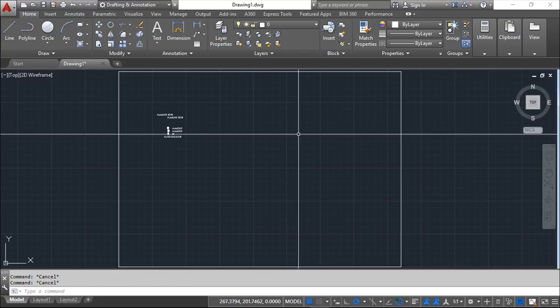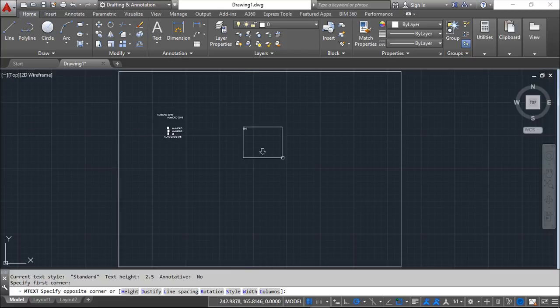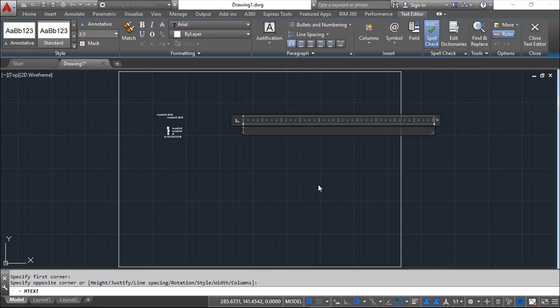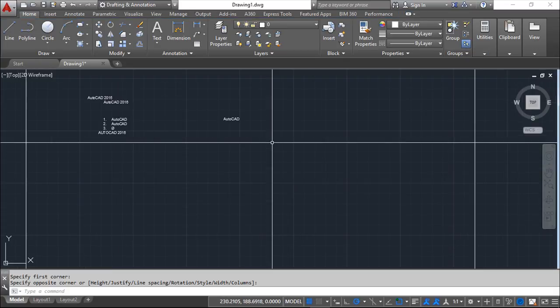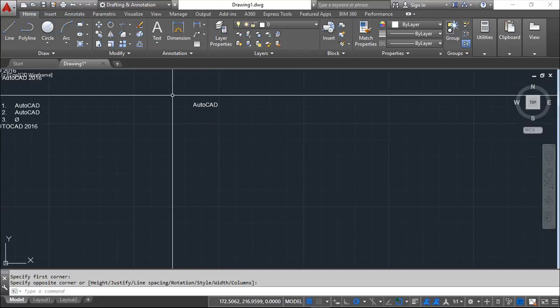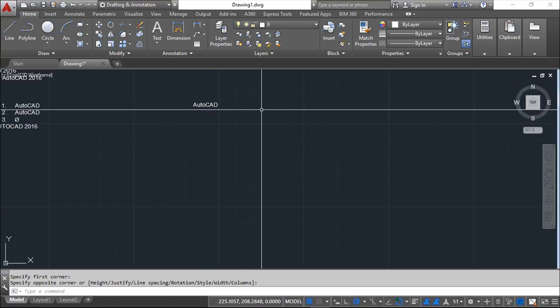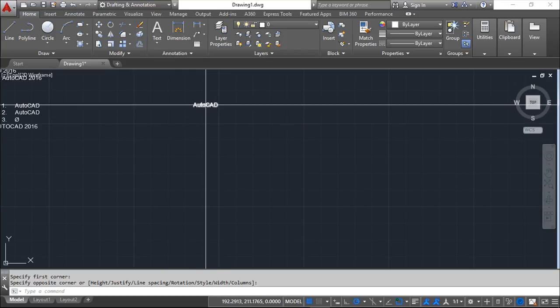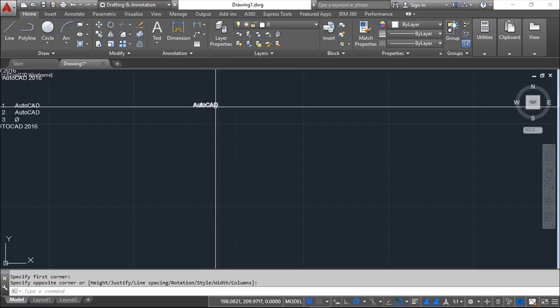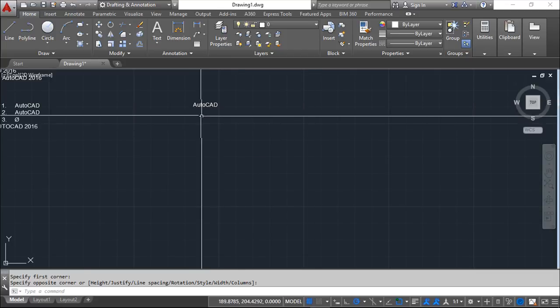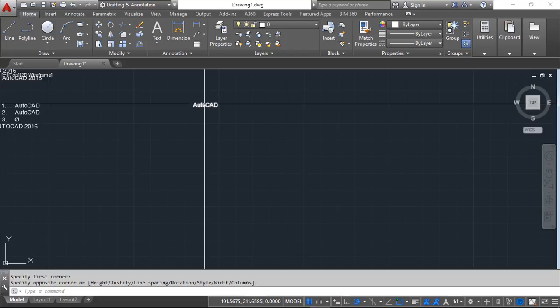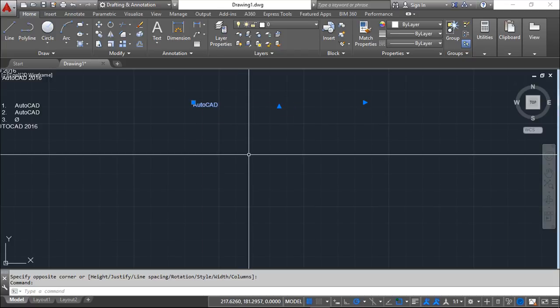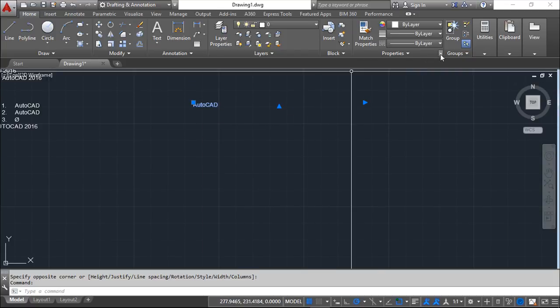But for example, there is one nice option also. For example, if I create only one word, I will say AutoCAD again. And now, for example, if I want to create a frame around this word, I could create a rectangle. But if for some reason I change the scale or the size, then I have to remake this rectangle. But I can have these, for example, with the properties. I can call properties in several ways.